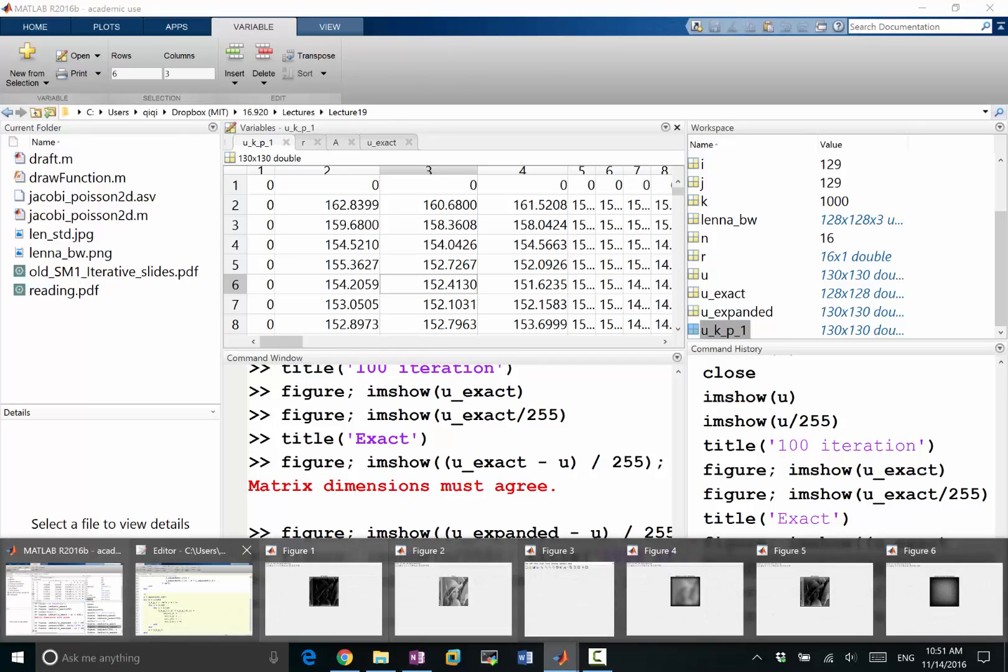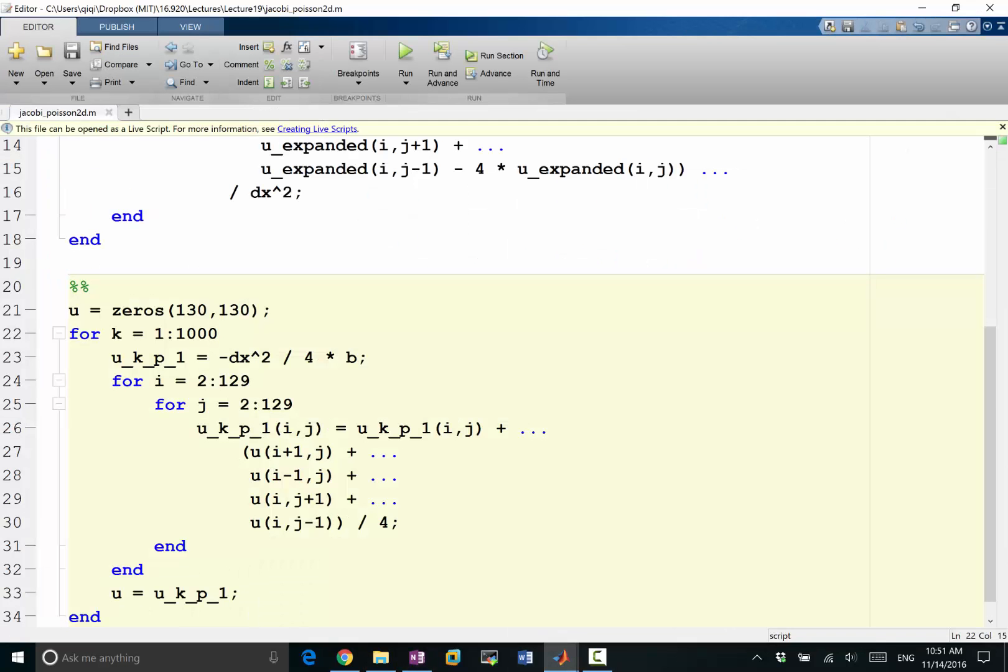So we know it will finally converge. So let's just brute force it, make two other zeros. It may run for a while, right? But after it finishes, we know it should converge pretty much to the right solution.